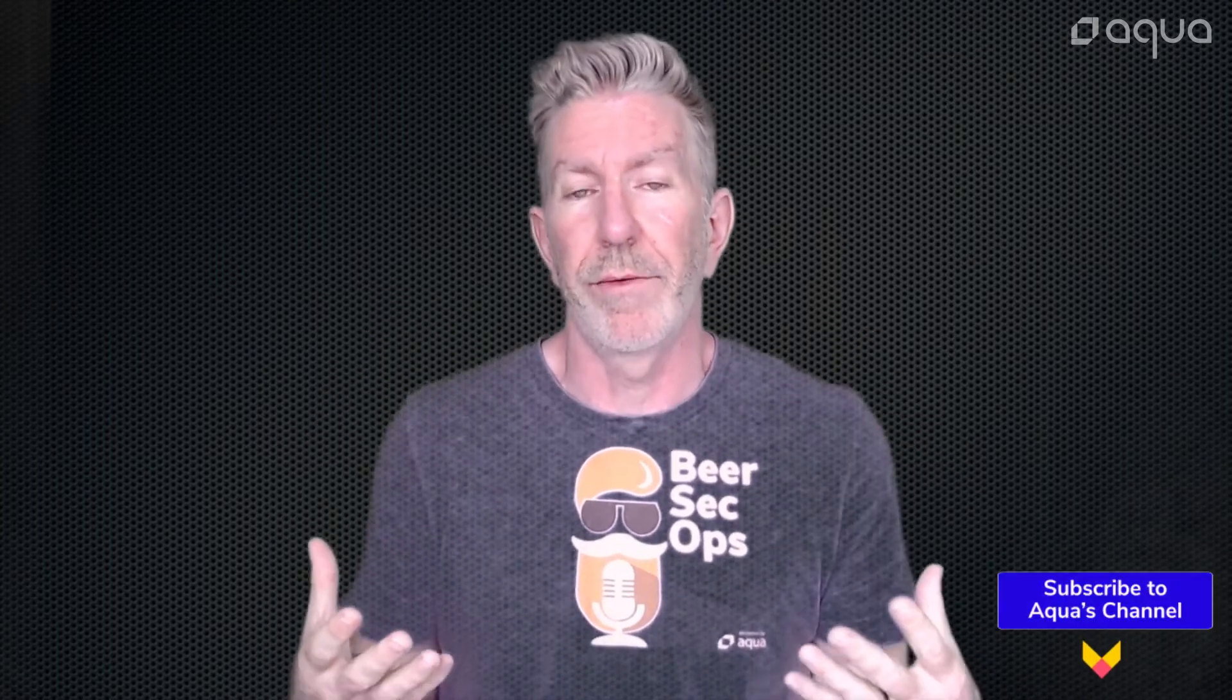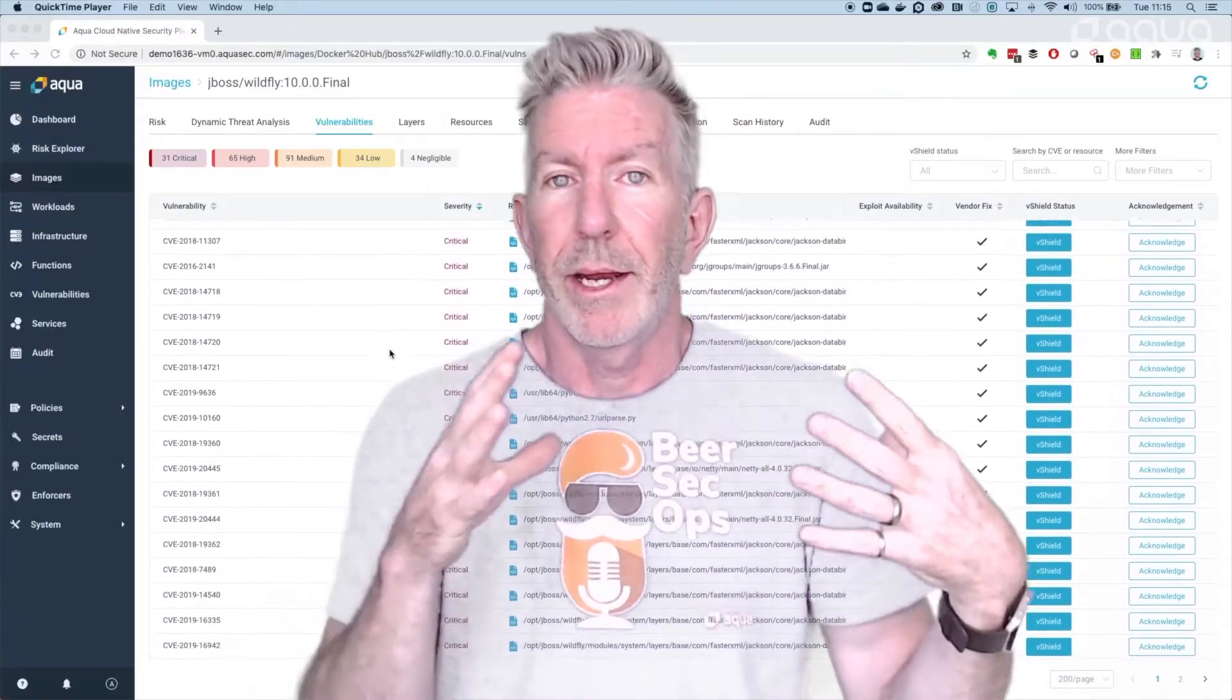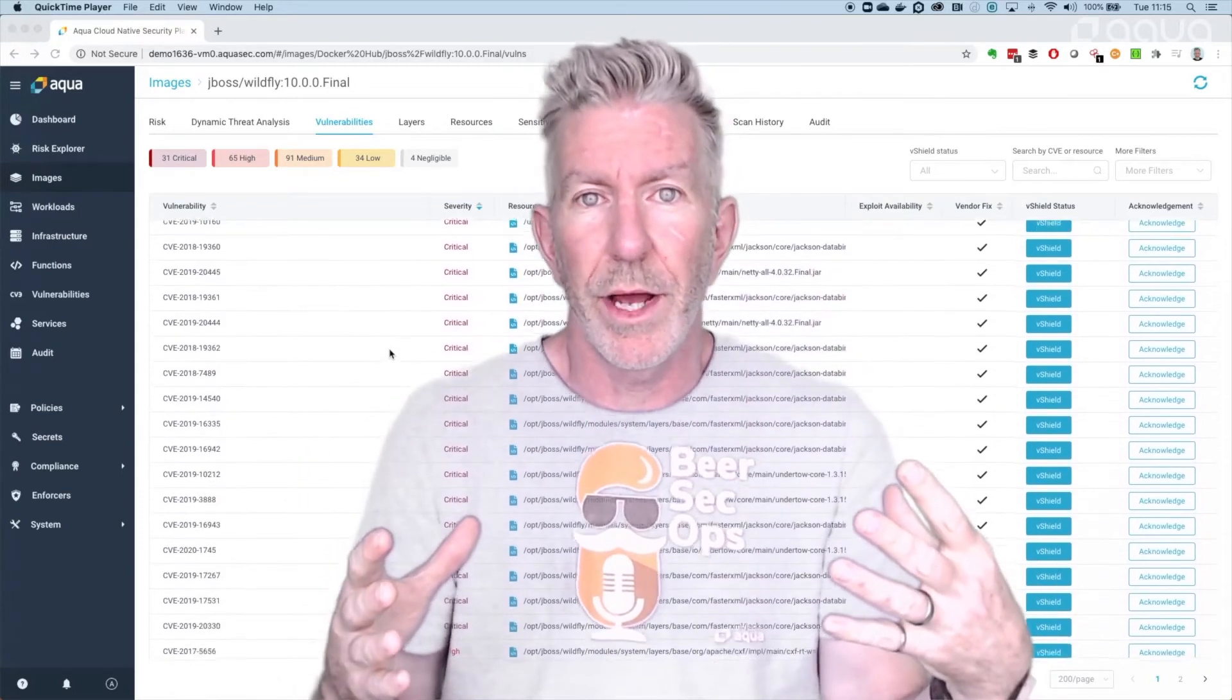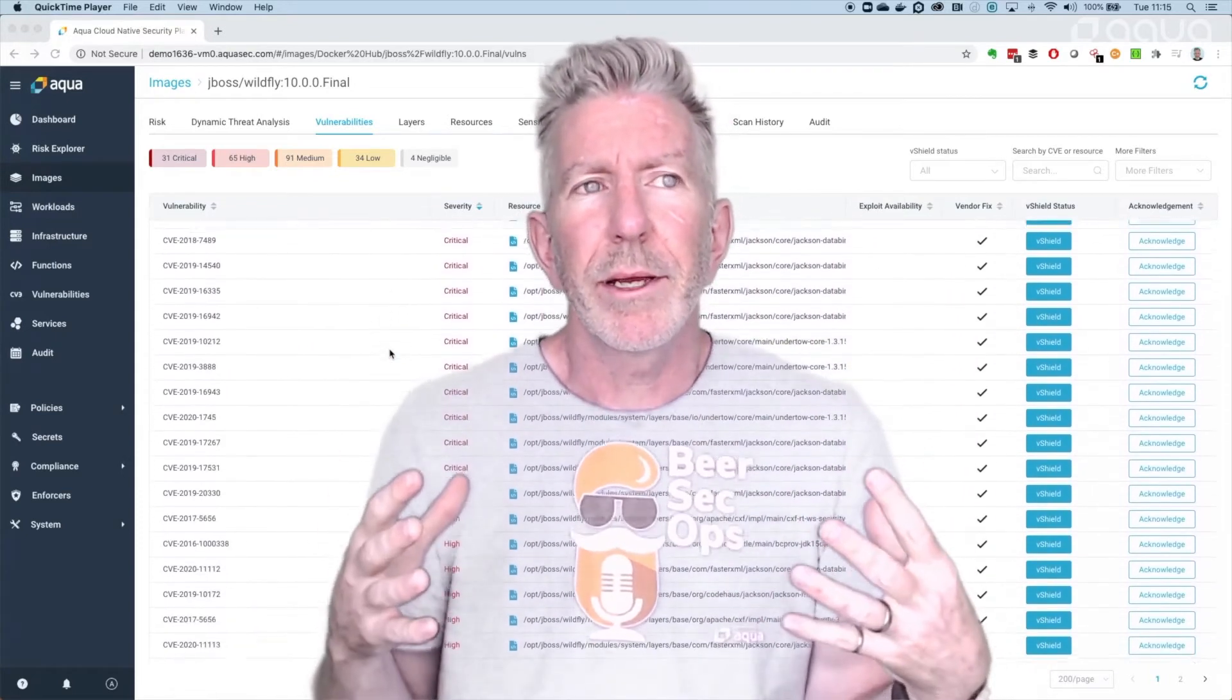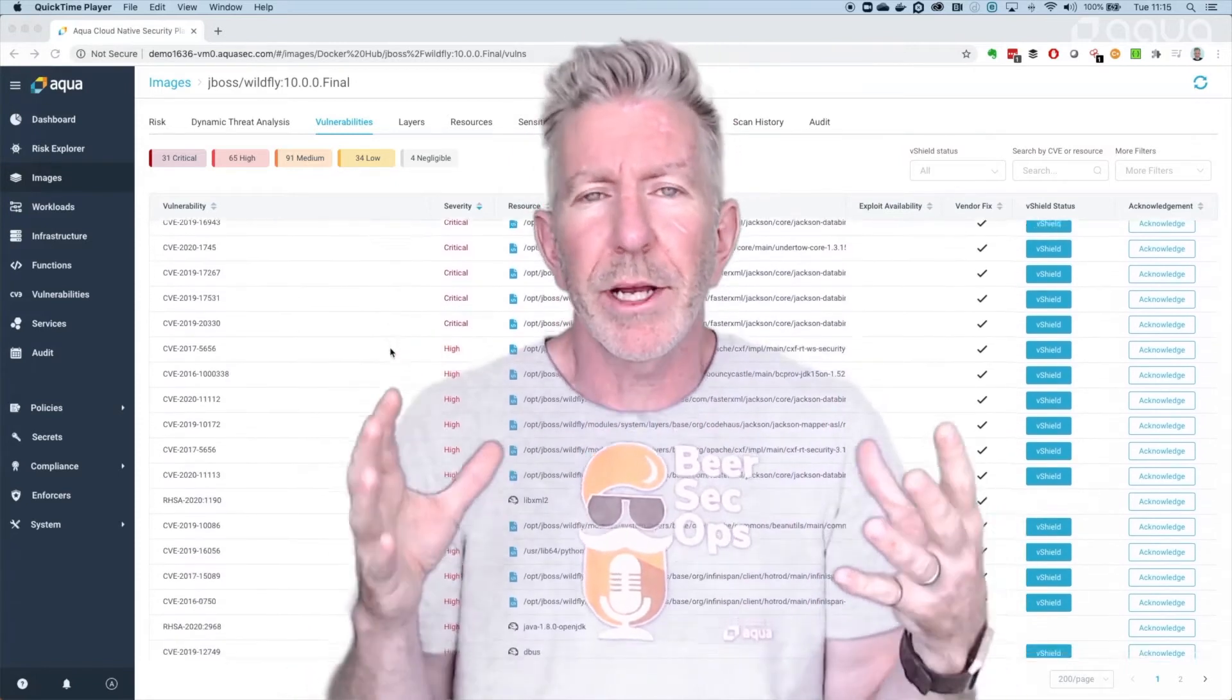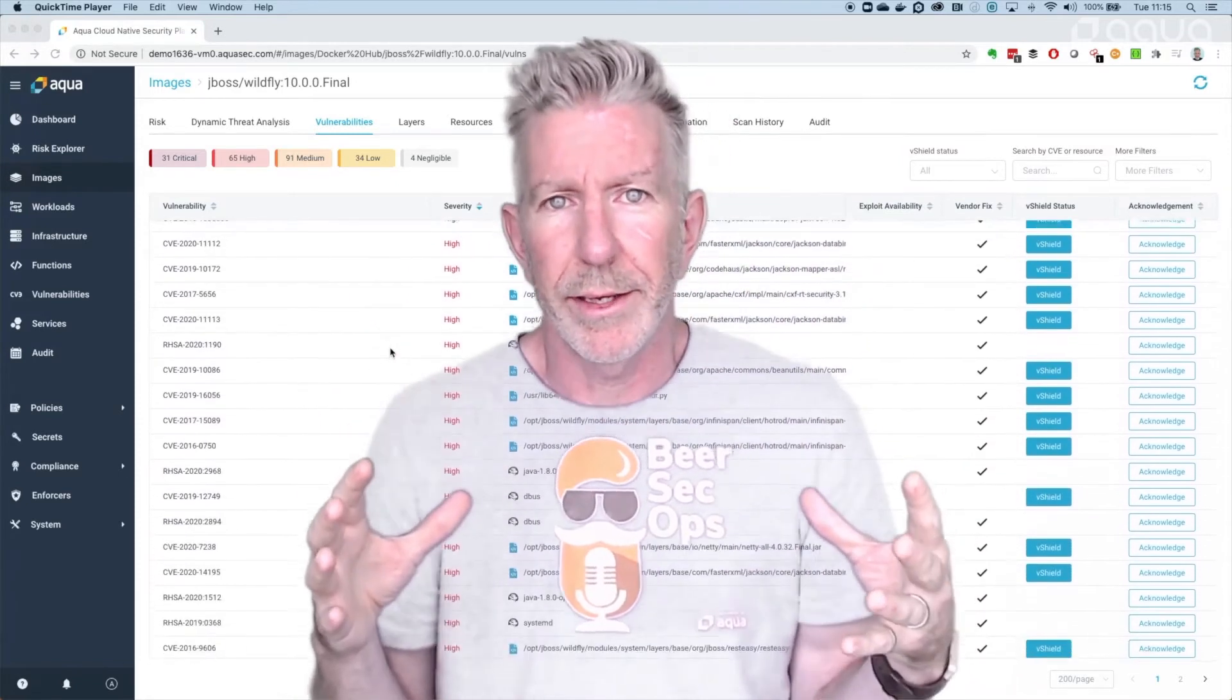Now I've been working in application security for quite a long time, worked with a lot of application security tooling and something they all have in common that drives a lot of people batty is their ability to produce a lot of information, a lot of vulnerability data on applications or running workloads or images at rest in our registry.